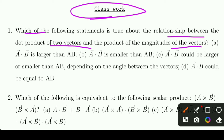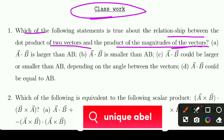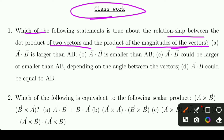The statements to evaluate are: is a·b larger than |a||b|, or is a·b smaller than |a||b|? We need to determine which of these relationships correctly describes the dot product versus the product of the magnitudes.